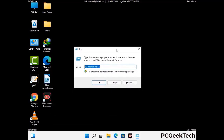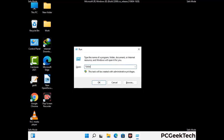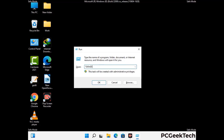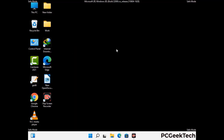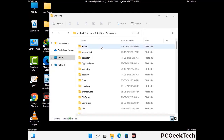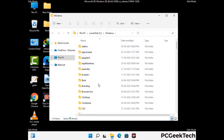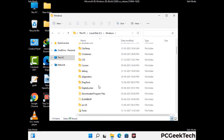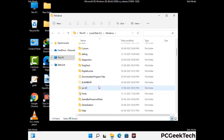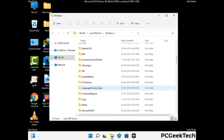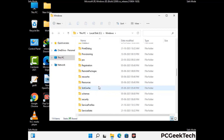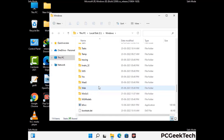Now type in %windir% and press Enter. Find and remove any suspicious files or folders related to the virus. Also look for any files created at the time the virus attacked your PC. Be careful and don't remove any important folder.